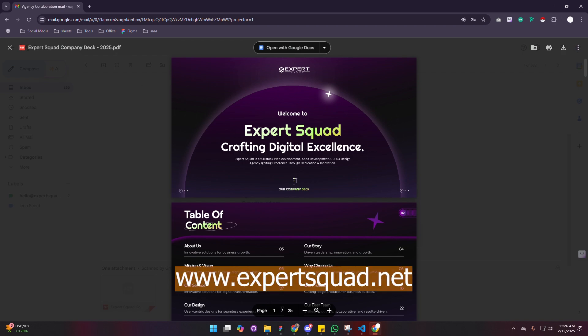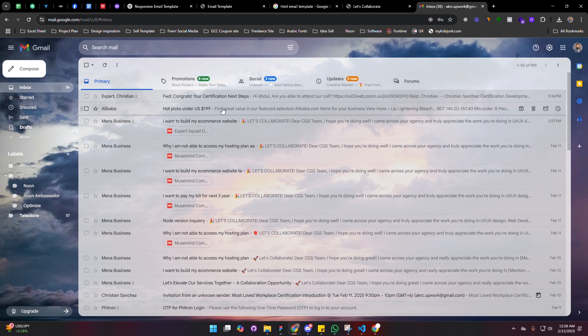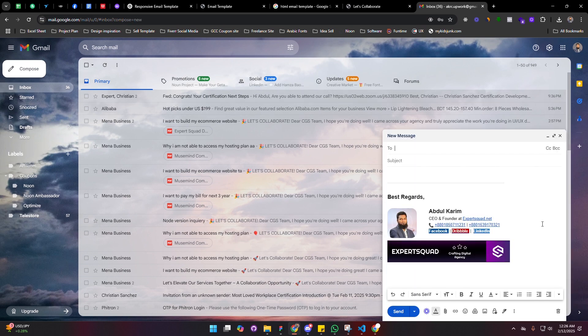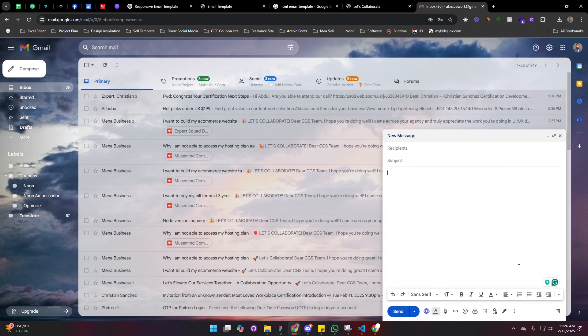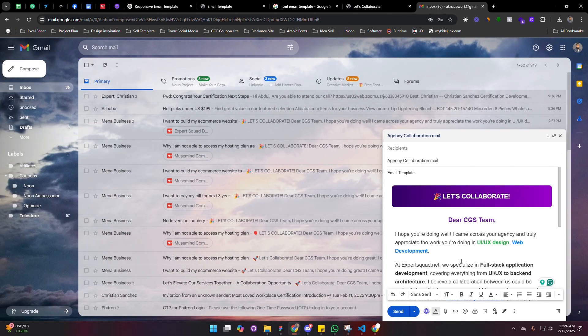Now if you see, I can use again this template. Do the same thing, just click on this. Same email has been shown here and you can update anything you want.